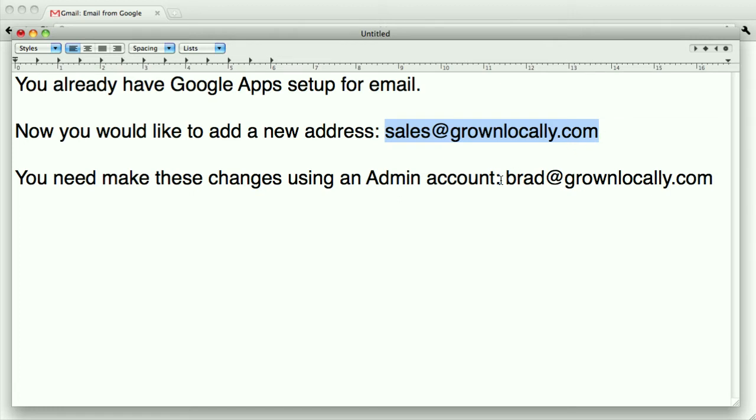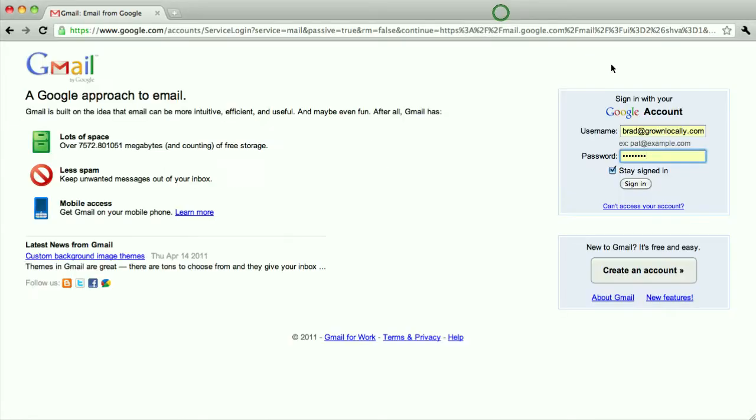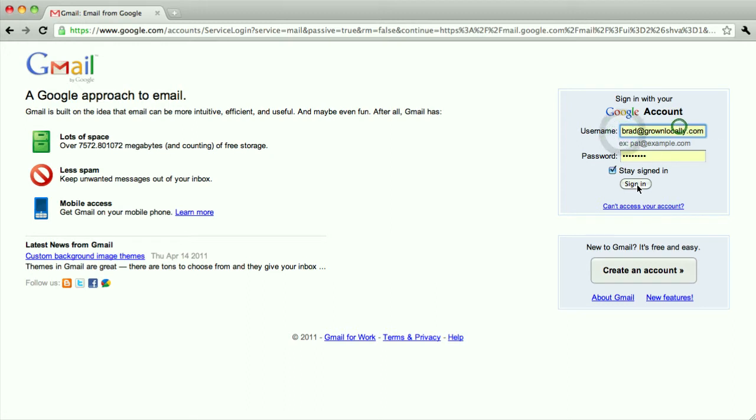That's going to be the first email account you set up when you set up Google Apps or any other account that's an administrator. I'm just going to go to gmail.com where I can log in with my administrator account.